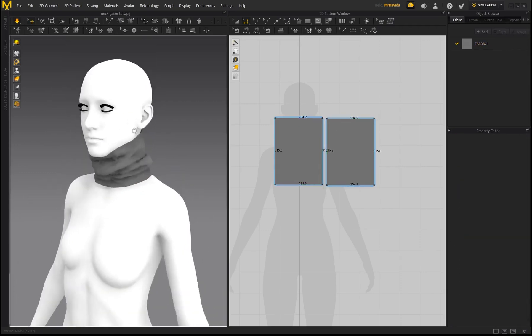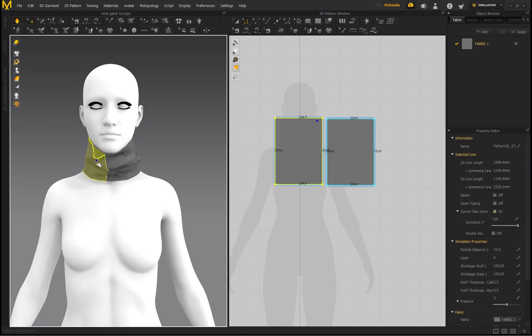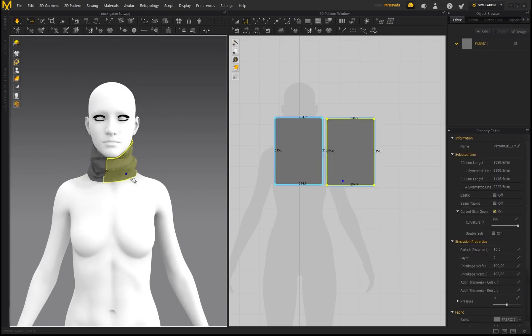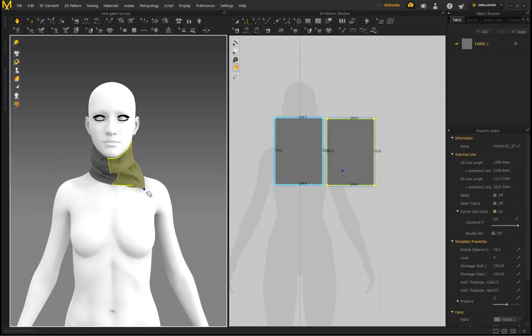And you have the possibilities and options to do that because we've got this awesome fabric simulation with Marvelous Designer.